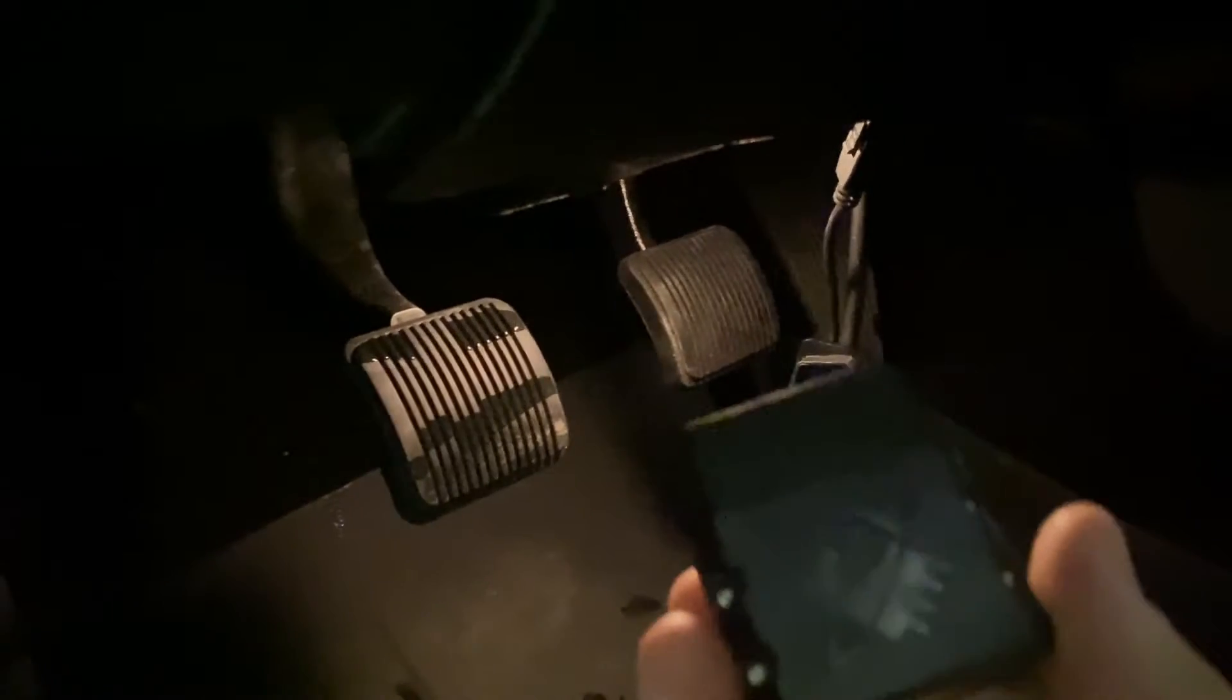As always, the first thing you're going to do is unplug anything that you have plugged into the OBD adapter. If you have a programmer or any of that stuff, you're going to disconnect it. The next thing you're going to do is take the OBD-Link MX Plus and install it into the OBD port.